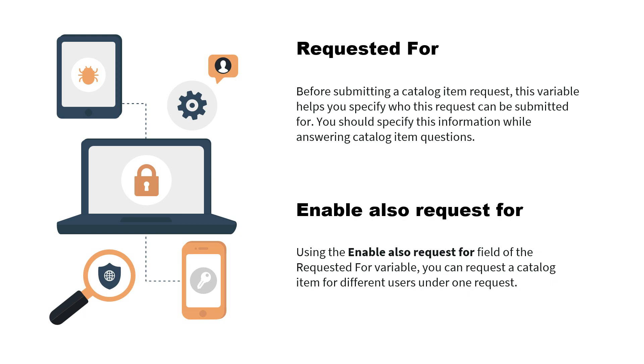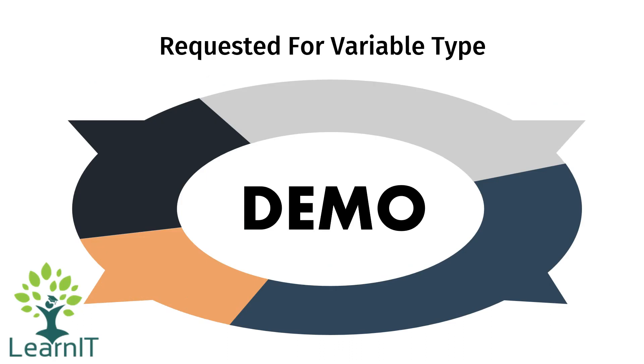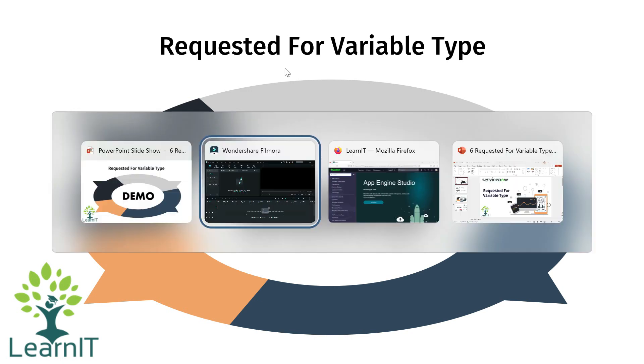Alright, so let us proceed further and see how we can use this requested for variable type in our catalog item. So let us proceed.